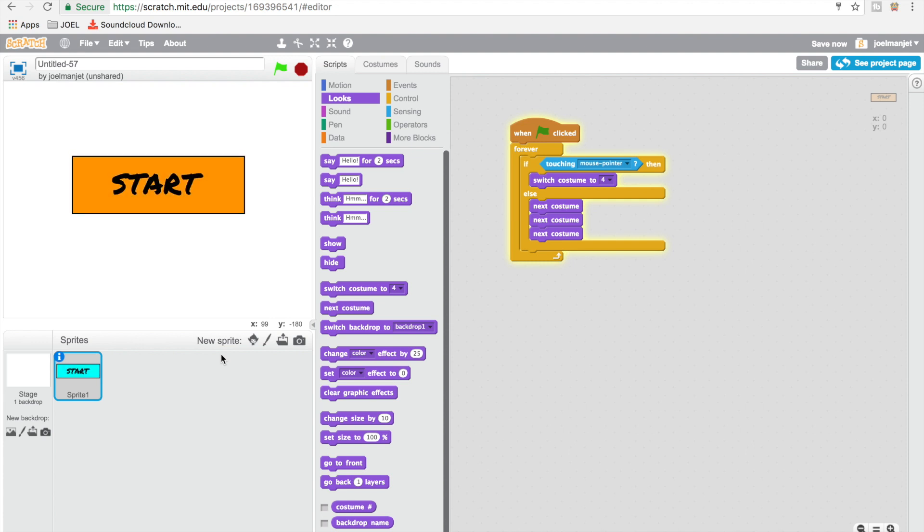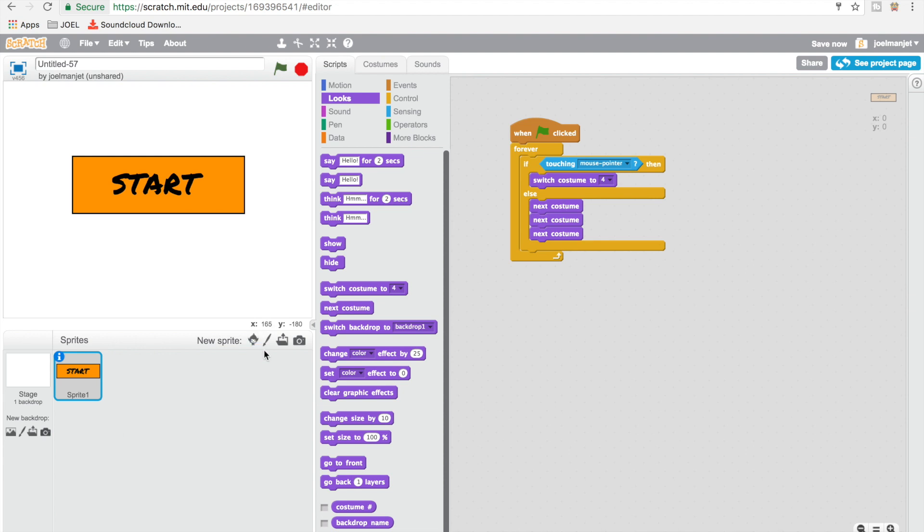So when I click on it, goes like that. Click on it, goes like that. Okay, now we're going to make a quit button. So we're going to go paint a new sprite.